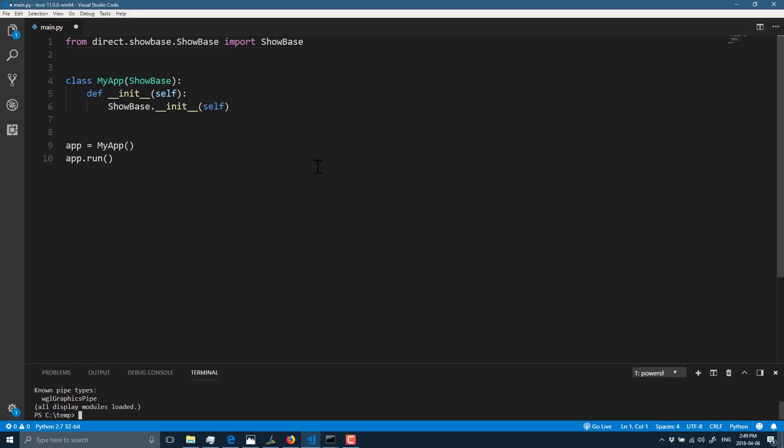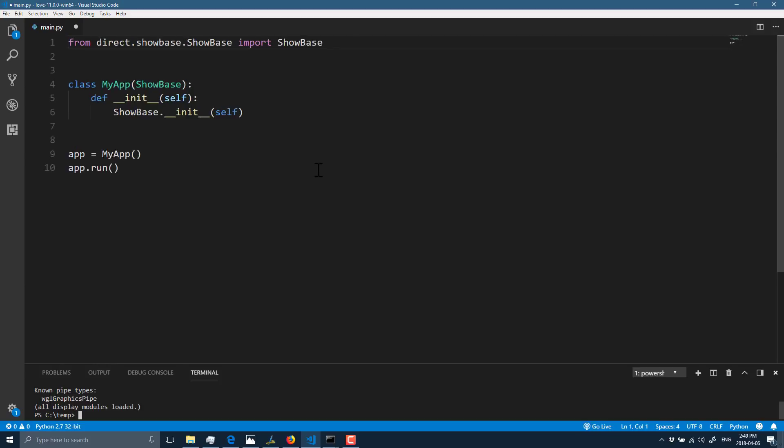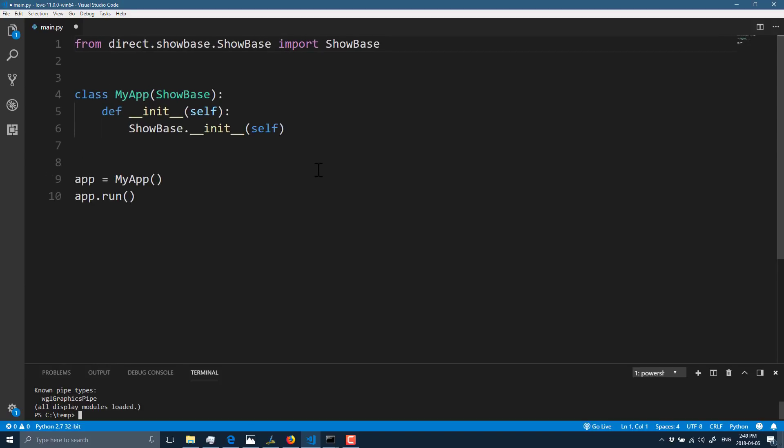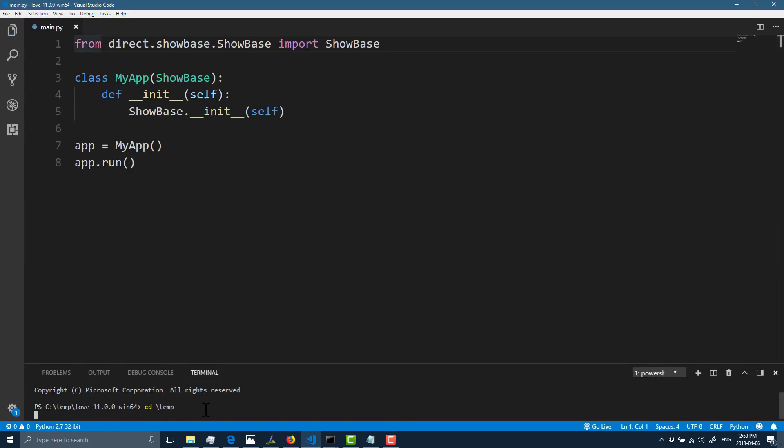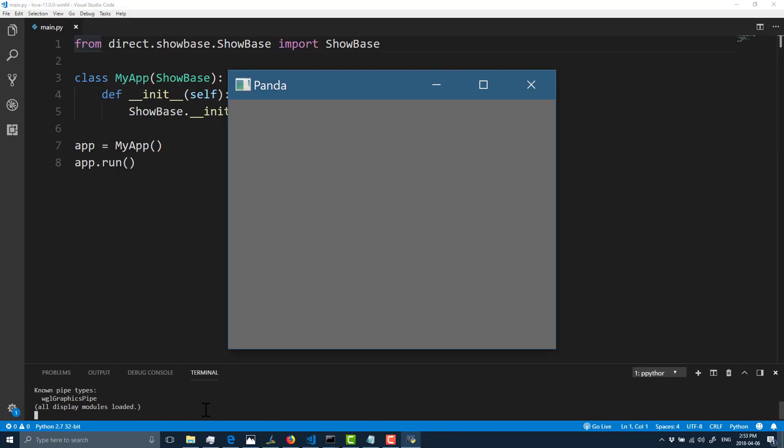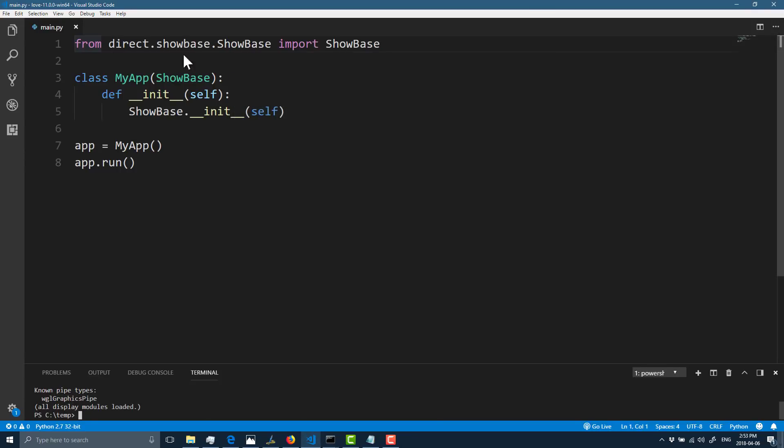Here again is probably the most straightforward application you can create in Panda that actually runs. Speaking of actually runs, let's go ahead and run it. As you can see, it doesn't do a whole lot. Not a very exciting thing, but this is about the simplest application you can create.